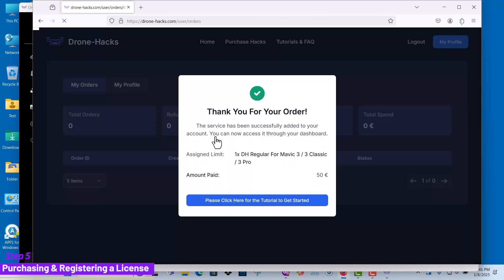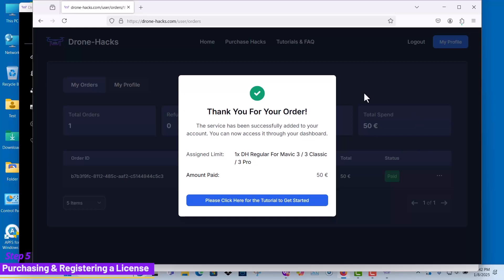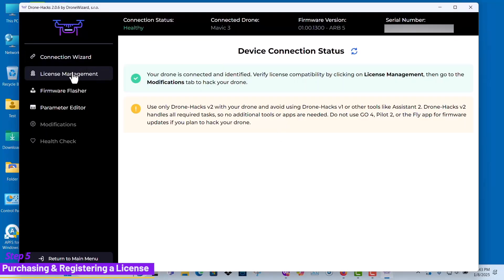Now that we've completed the license purchase, let's return to DroneHacks software v2 and navigate to license management to verify that the license has been added.